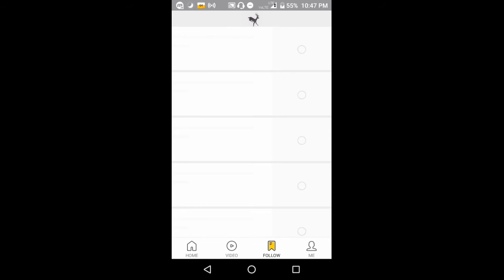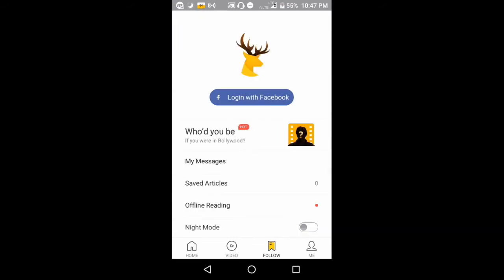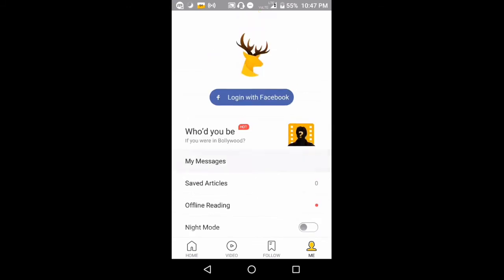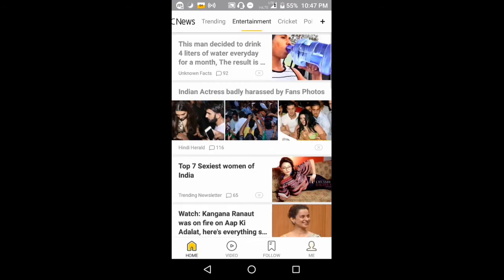You can create an account here and you can sign in or login with Facebook into this UC News. You can save articles and read them.